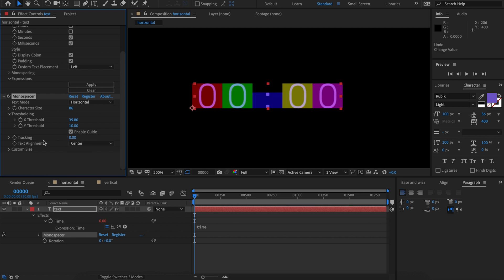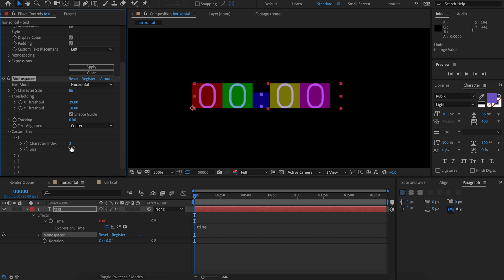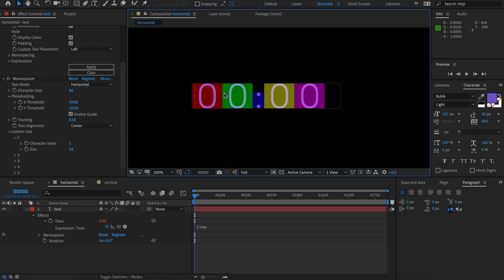This looks good except for the colon. The colon is a thin character but it's taking up the same amount of space as the other characters. I'm going to fix that by going down to custom size. The colon is the third character, so I set the index to three and then make it a bit smaller. That looks better.